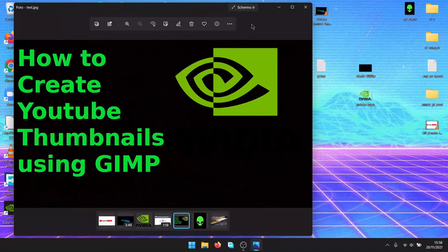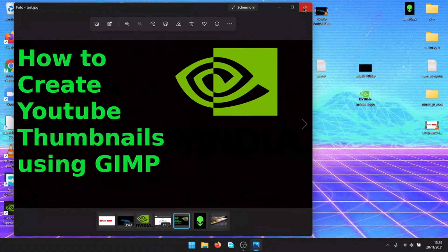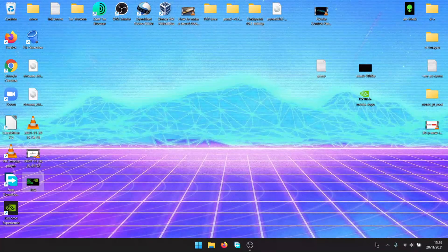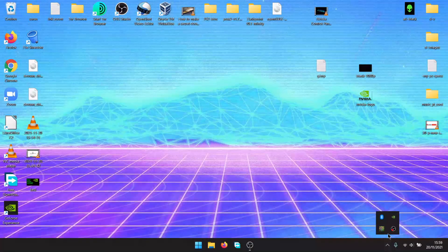And now you know how to create a YouTube thumbnail using GIMP. See you later guys.